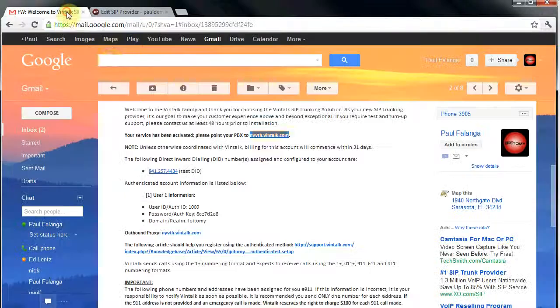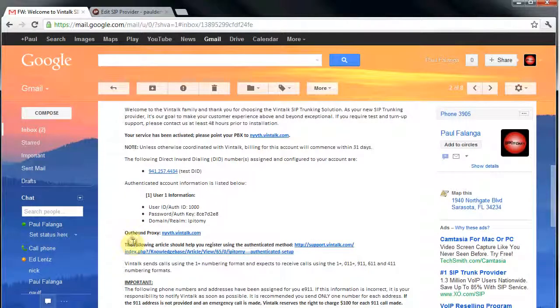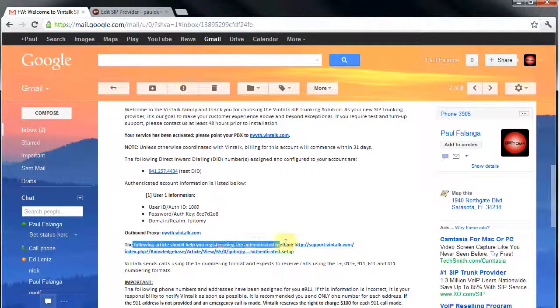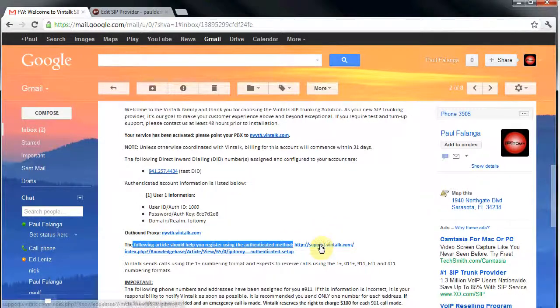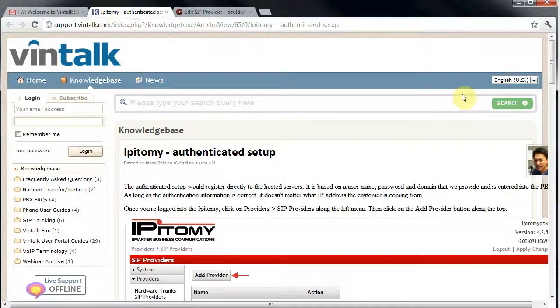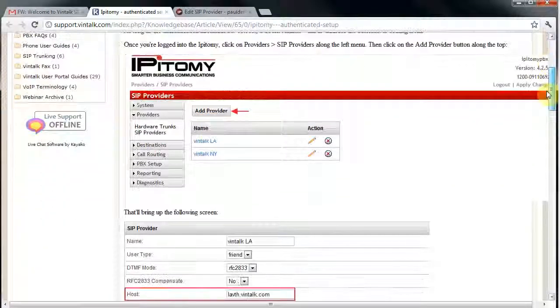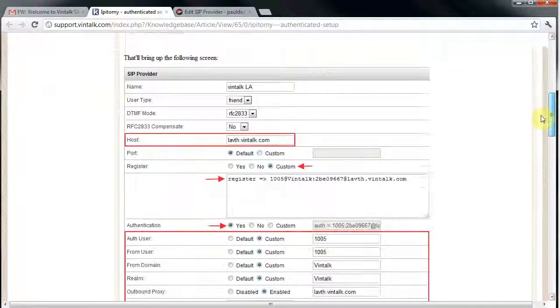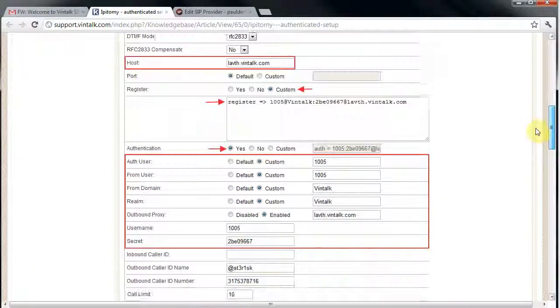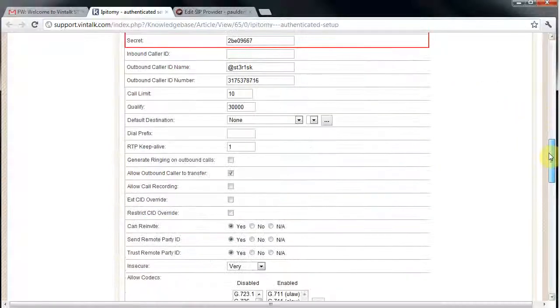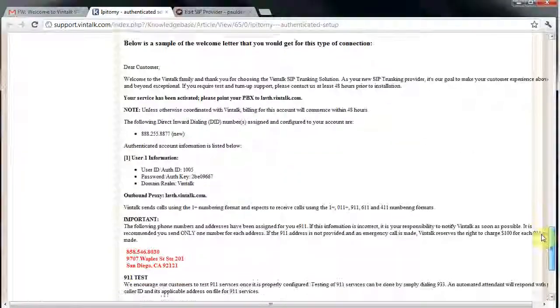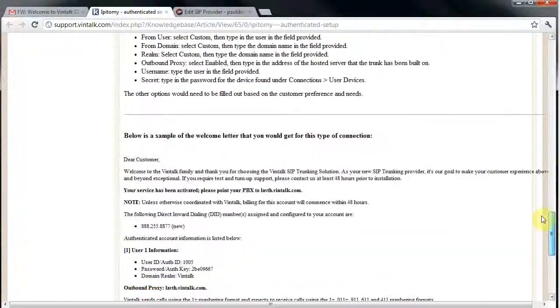Vintalk has made it convenient for me to locate help to assure that I set this trunk up correctly. I'm going back to the email where I can find the link to the setup guide that they've made available on their knowledge-based website. For the custom registration line, I can go to the bottom of the guide and copy the line as a template for pasting into the database and then replace each data component with the actual data.